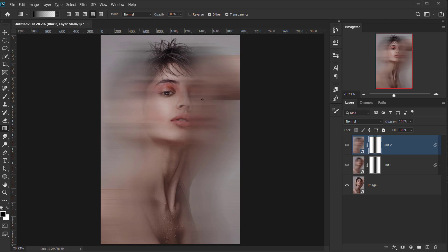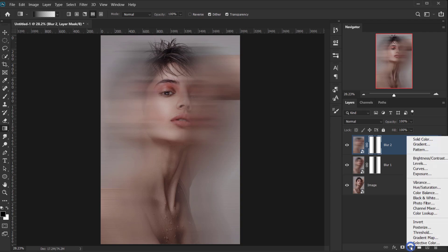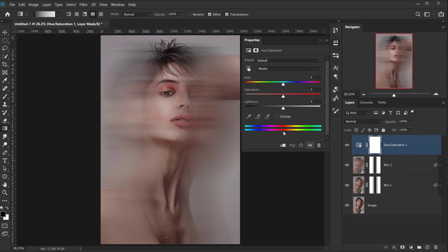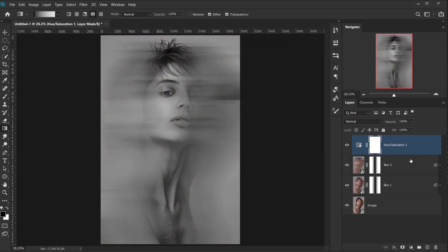Alright, now we have our effect, but we need to change this to black and white. So all we're gonna do is to apply an adjustment, using the Adjustments icon, and choose Hue and Saturation. And then I'm gonna drop down the Saturation to minus 100, and this will remove all the colors.